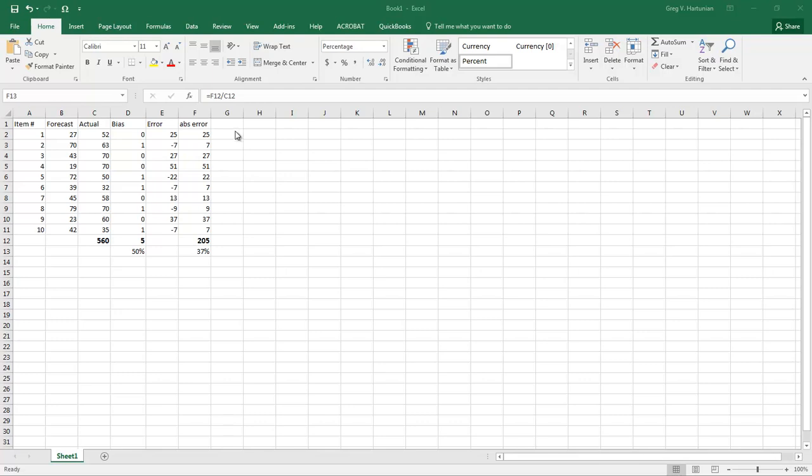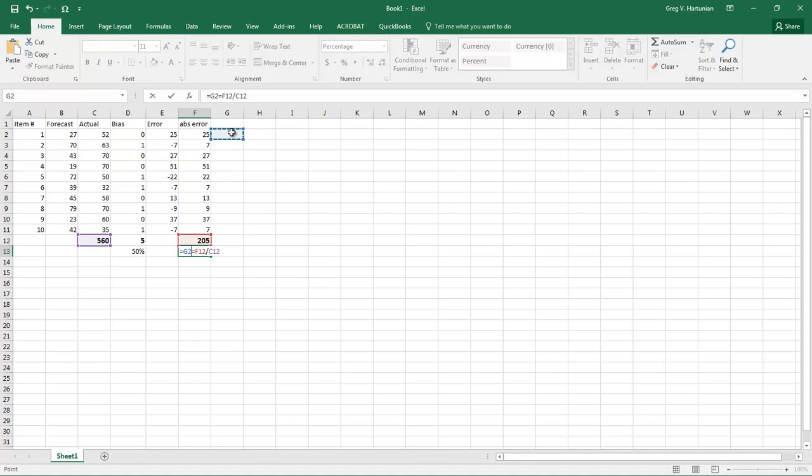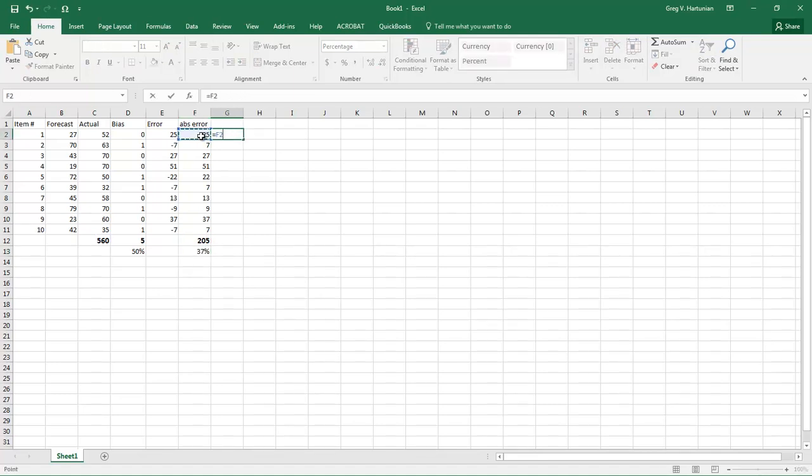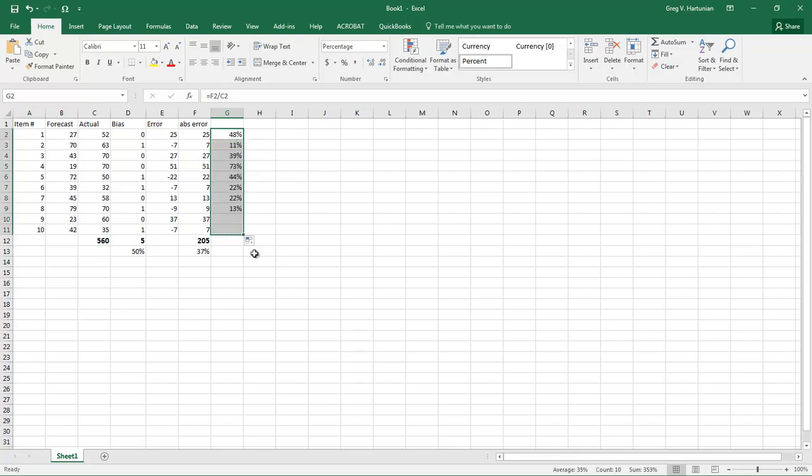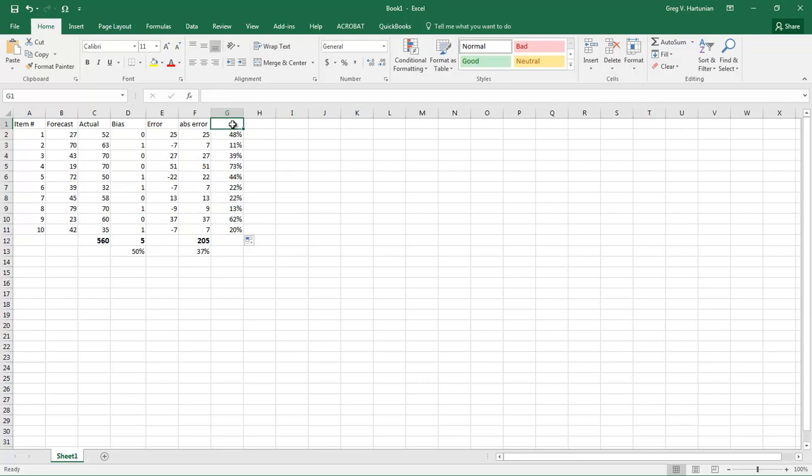Now we can measure the individual item percentage errors simply by taking that absolute error here in column G and dividing the absolute error into the actual. So we can now see the individual item percent errors, and items that have higher percentage errors usually indicate that the historical data is much more volatile.